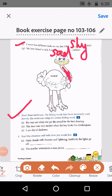Now the third exercise: read the sentences — the feeling words have been incorrectly used. Rewrite the sentences using the correct feeling word. A: Rhea was sad when she got the award for the best drawing. If we are getting an award, we will be happy, not sad. So we write happy here.